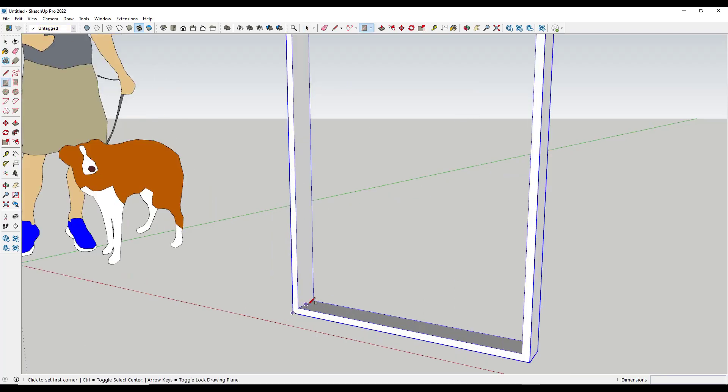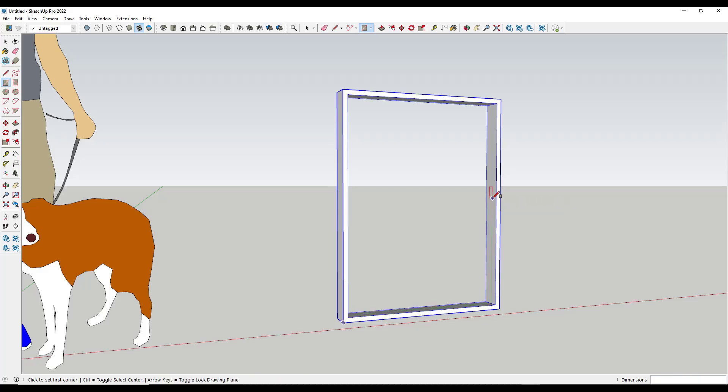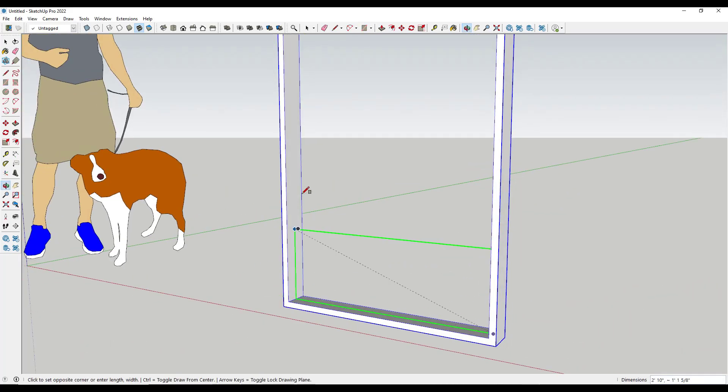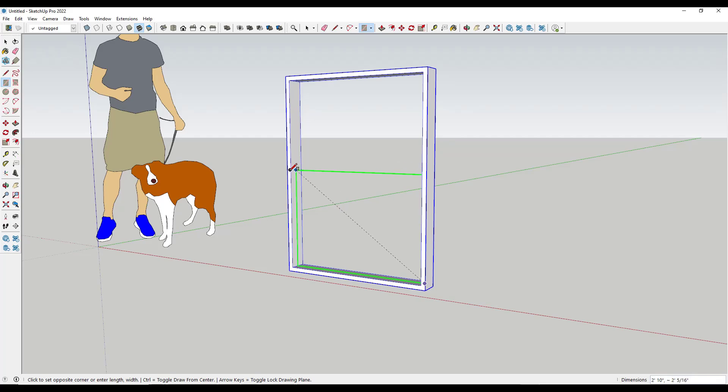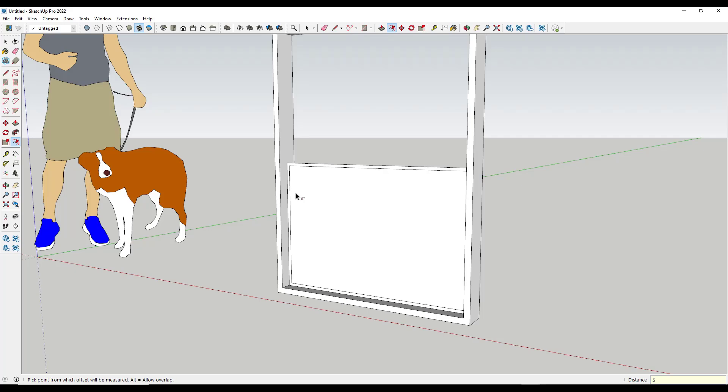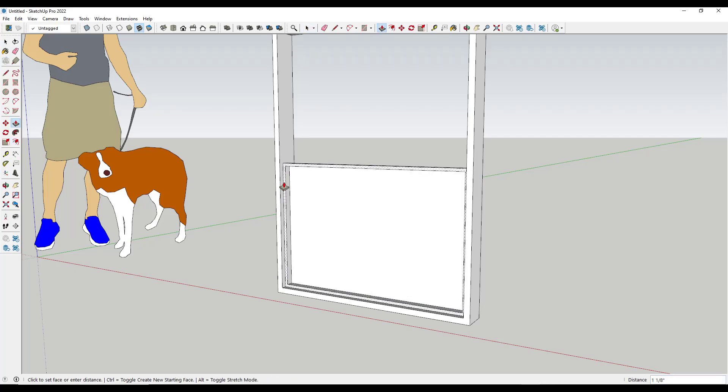Then you can draw a rectangle from this corner to let's say the middle point right here. Tap the R key, single click on a corner, and then tap the left arrow key to lock this to the green axis. Then you can click, offset this in, and push-pull it like this.